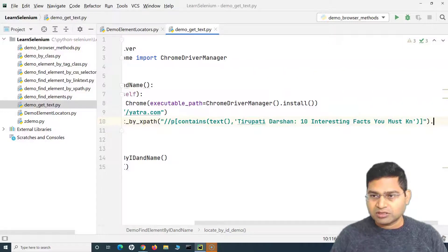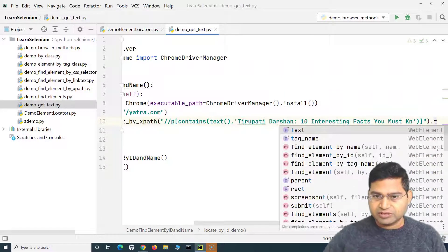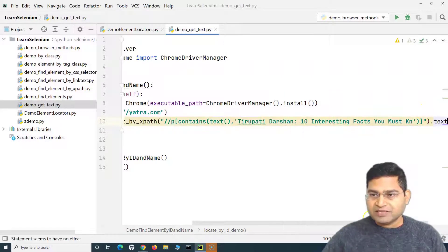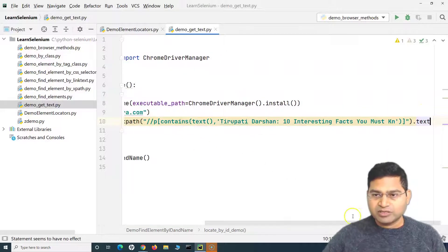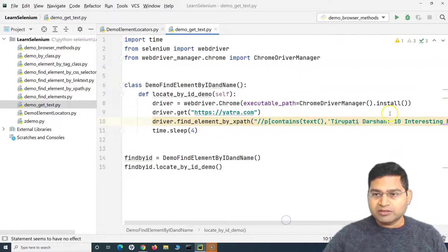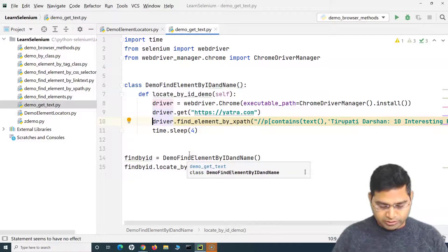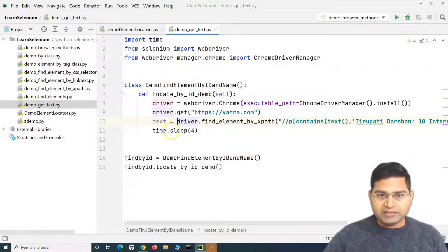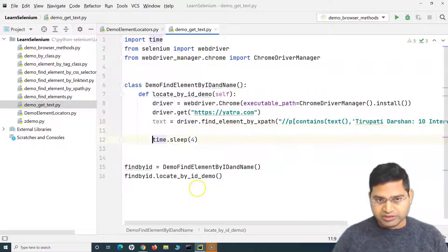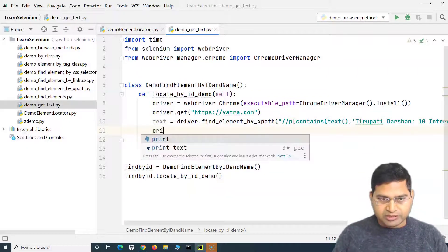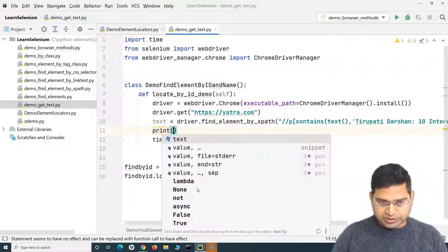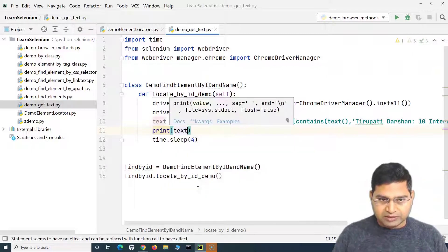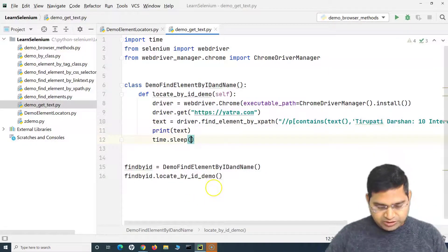After find_element, we say dot text — that is the property that gets the text of that particular web element and returns it. We store it in a variable called 'text', and then we print it. We also add a sleep of two seconds.